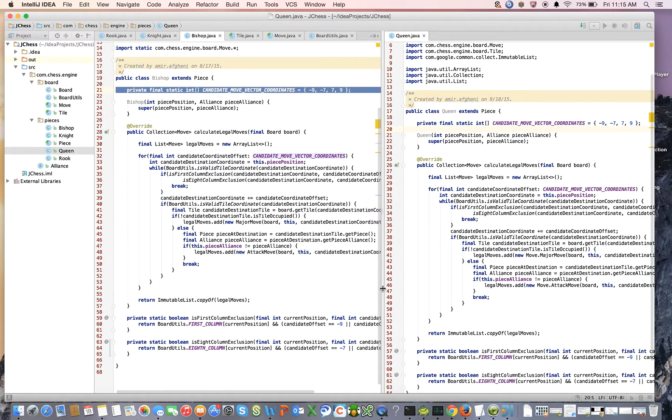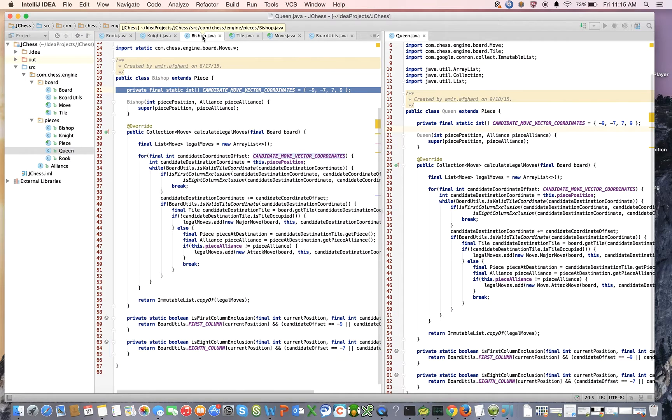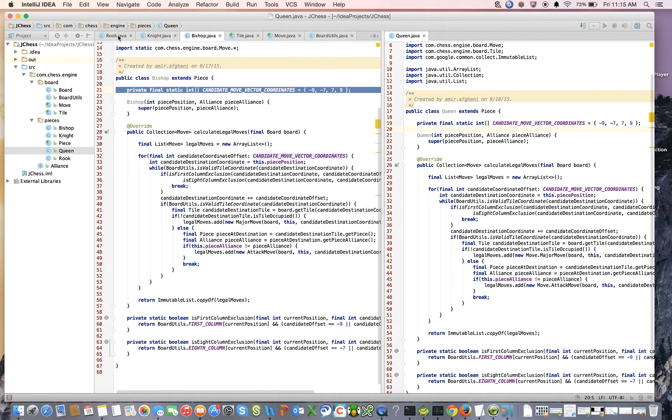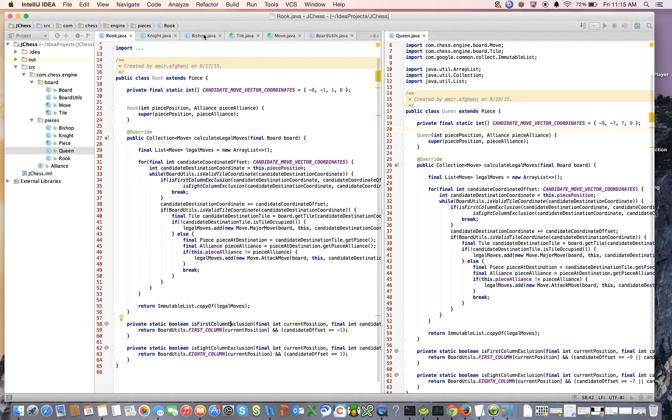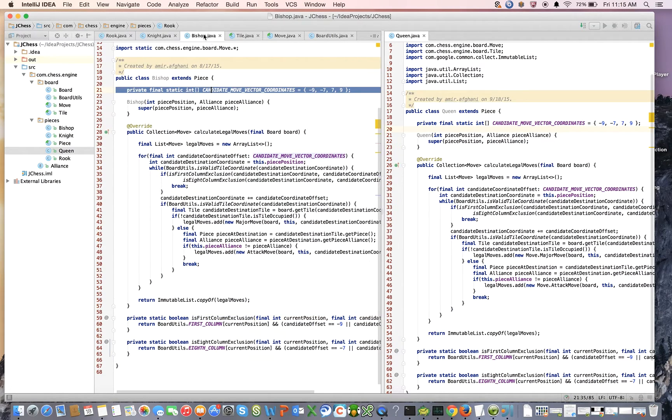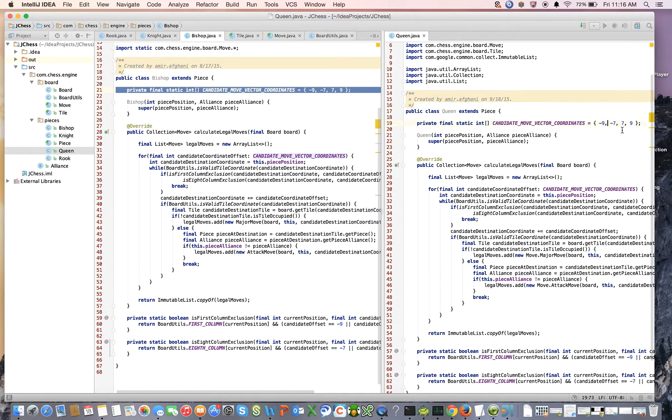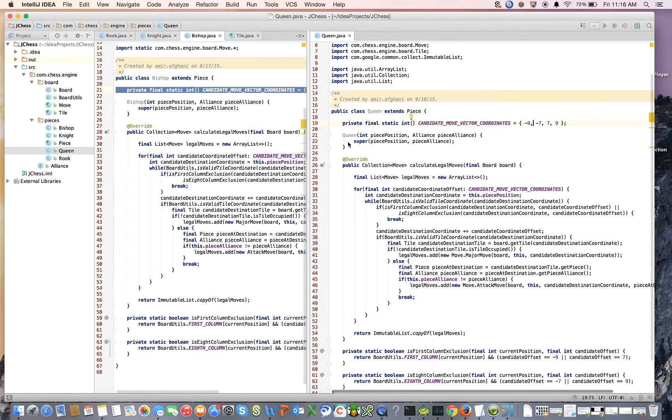It's no surprise the candidate vector is the union of the two candidate vectors from the bishop and the rook. So here what we can do is, if I look at the rook it's minus 8, minus 1, 1, and 8. For the bishop it's minus 9, minus 7, 7, and 9. So it's going to be the union of those two things.